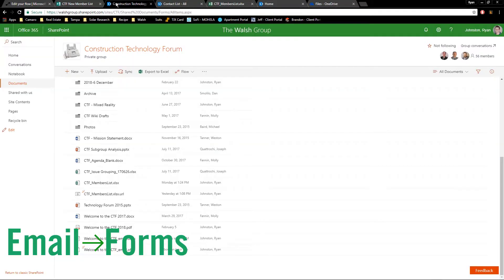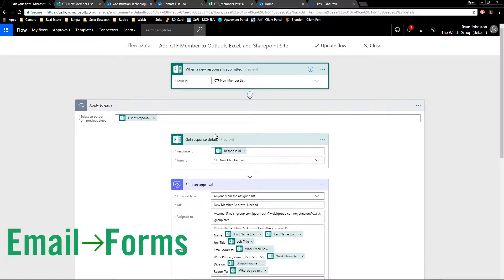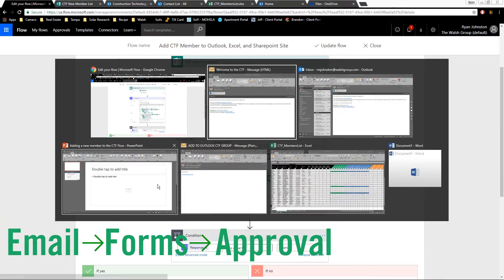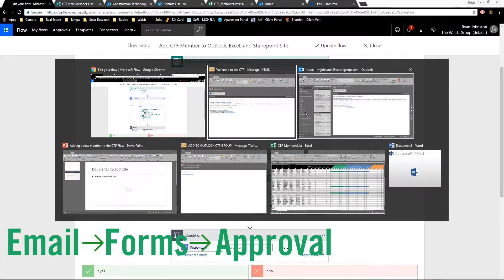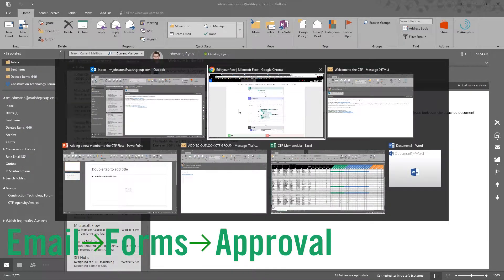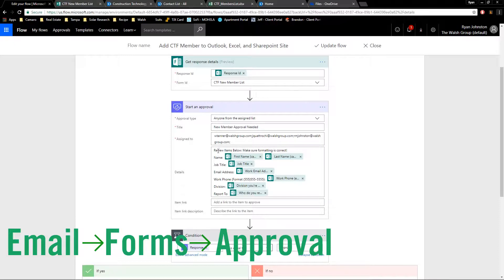That goes into an approval process. Once that approval process is approved, that goes to Weston, Joe, and me. Once one of us approves it and the formatting is correct,